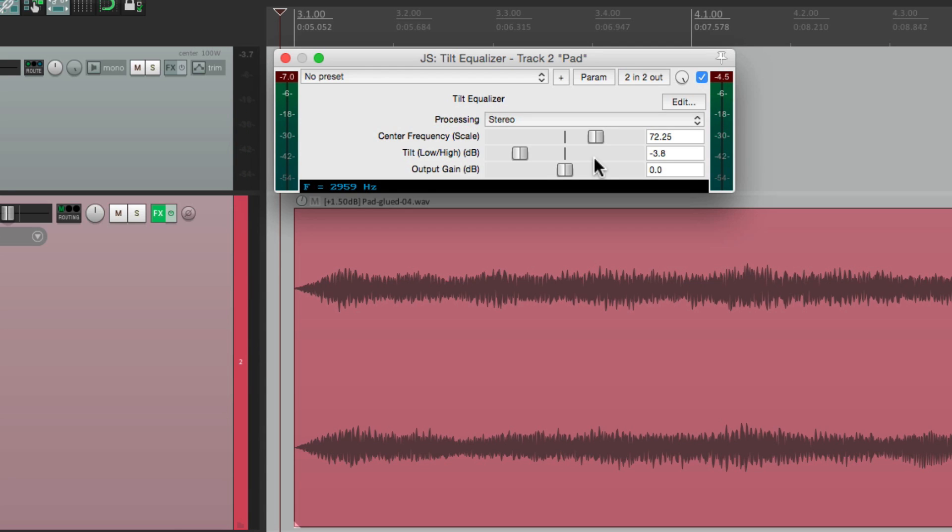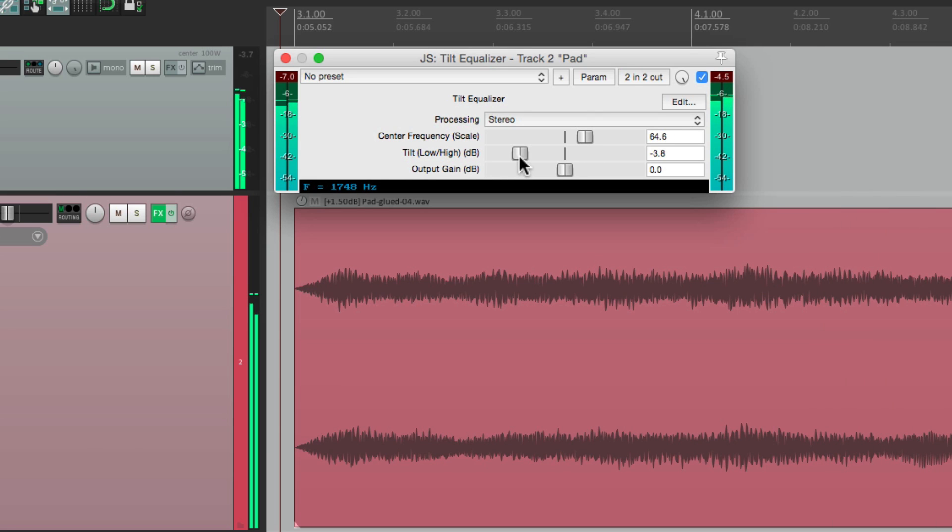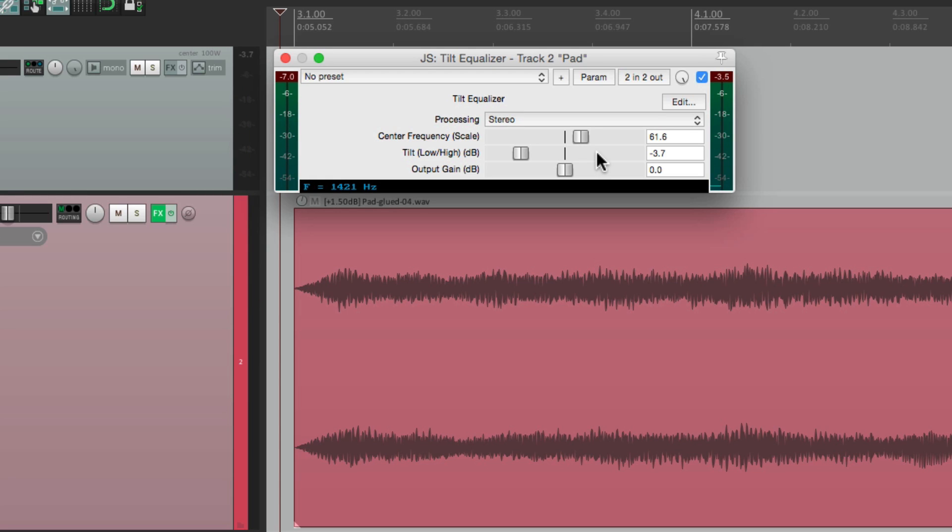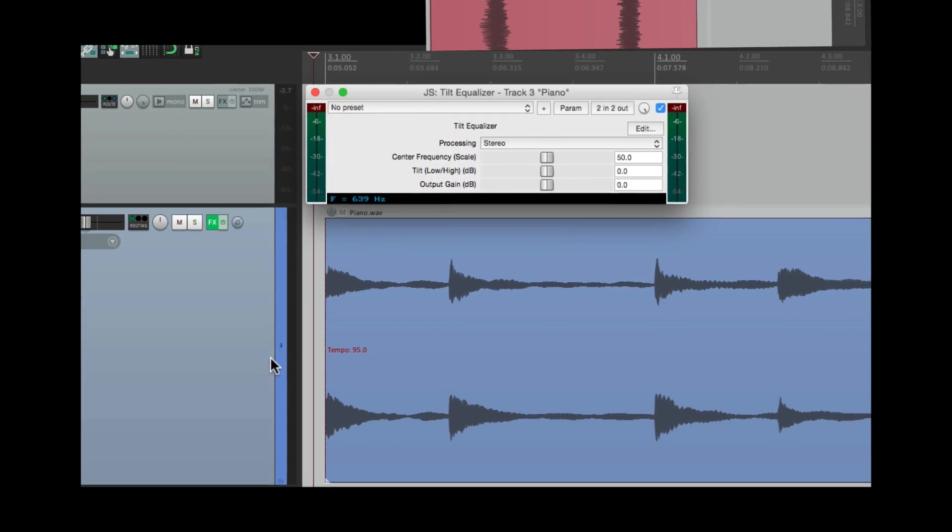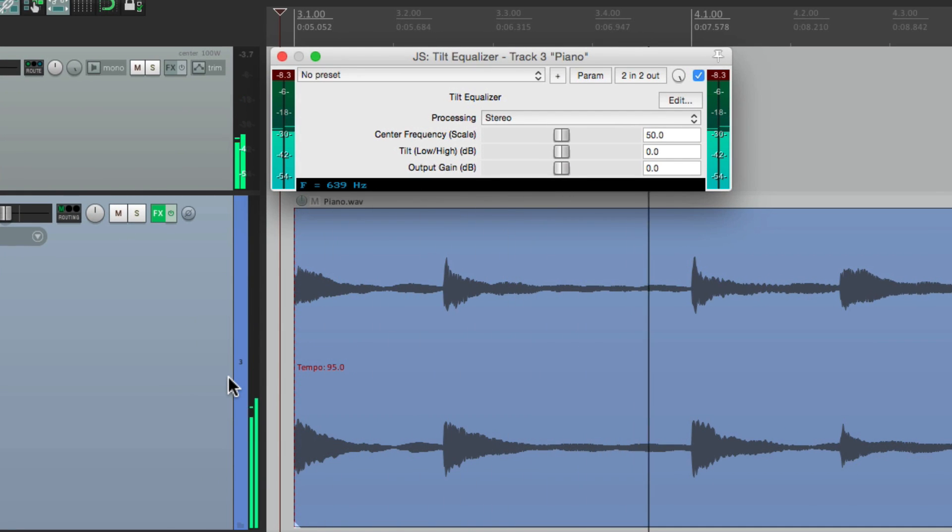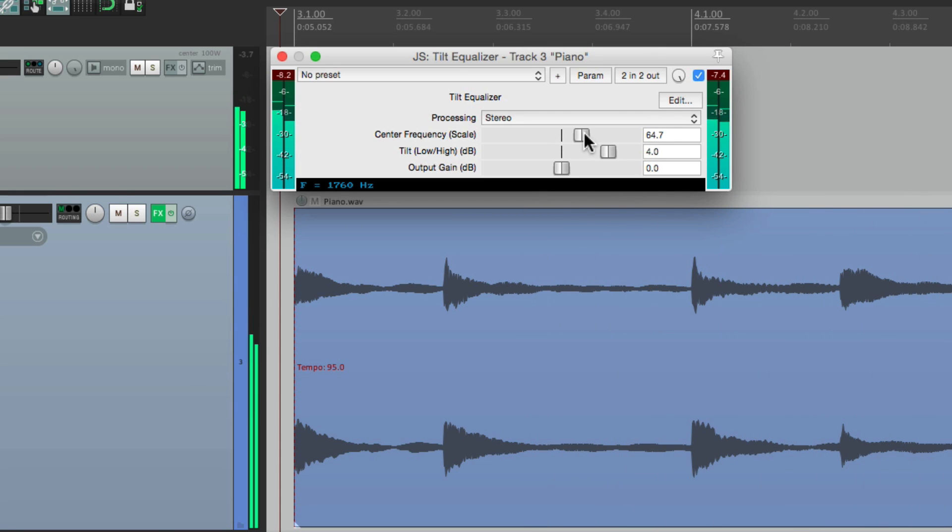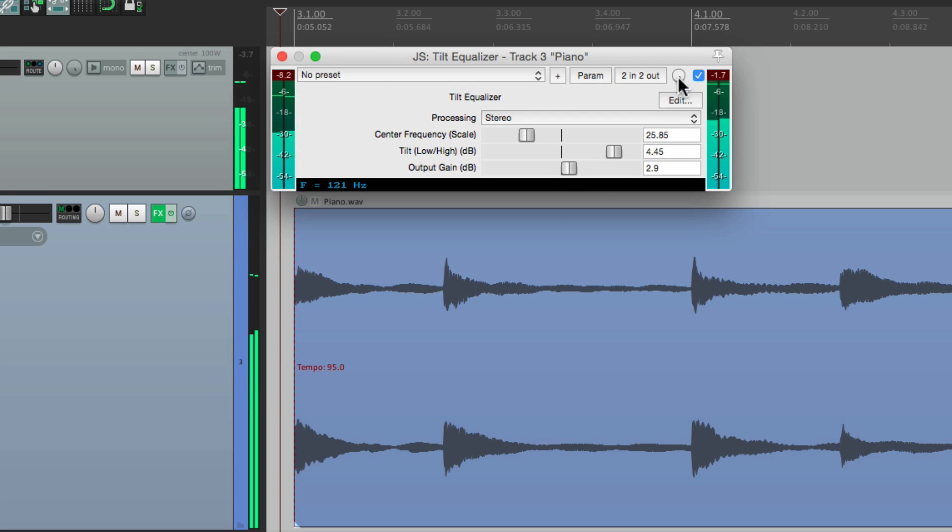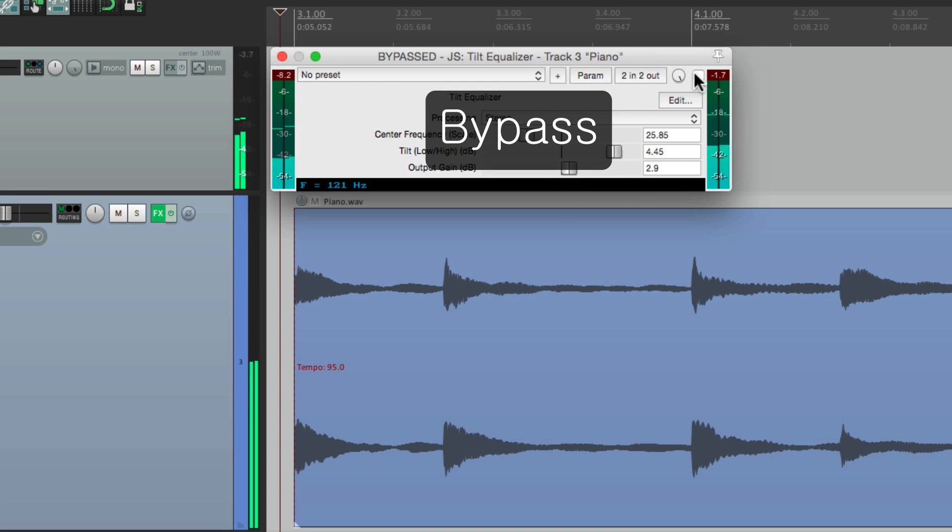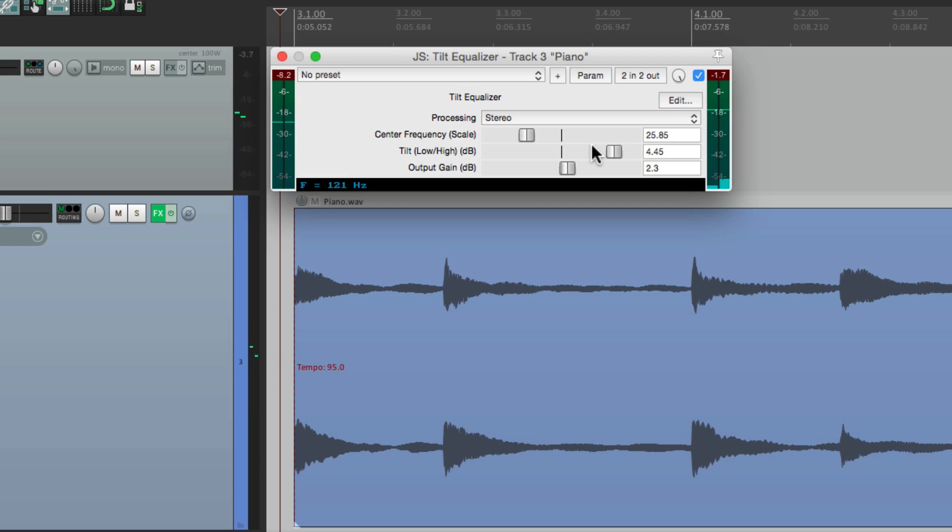It's very natural and very usable. As you're dealing with bright pads that start to get annoying in the top end, you can make them warmer a lot easier. Let's try another sound. This time we'll use a piano. Let's make it brighter. Or we can make it warmer going the other way.